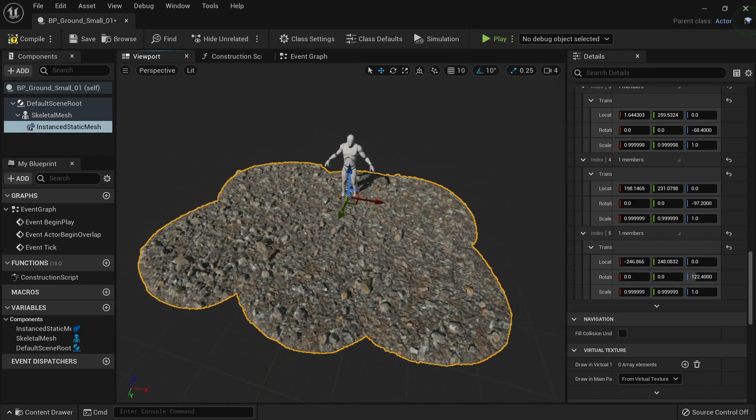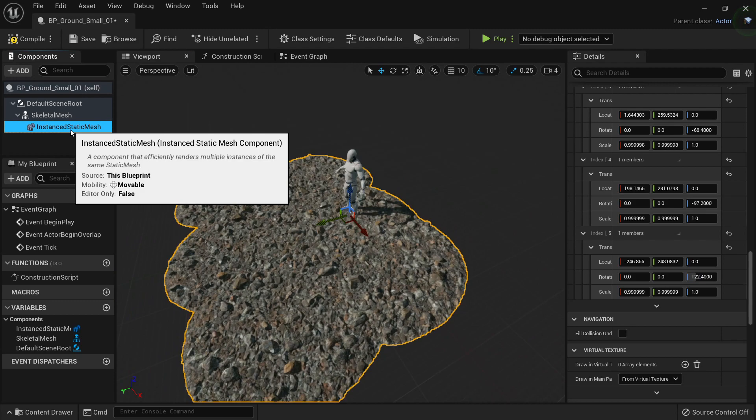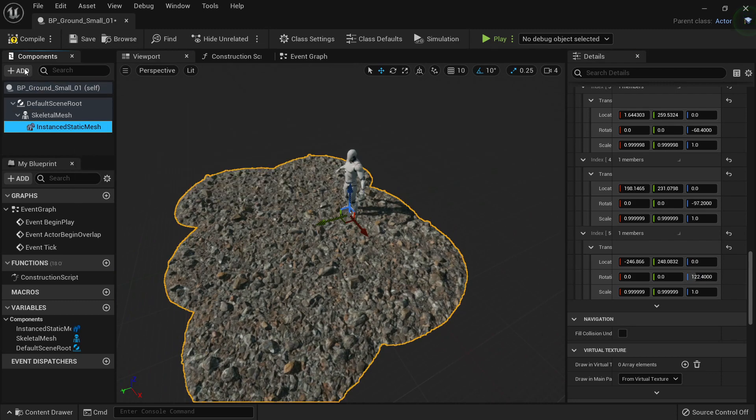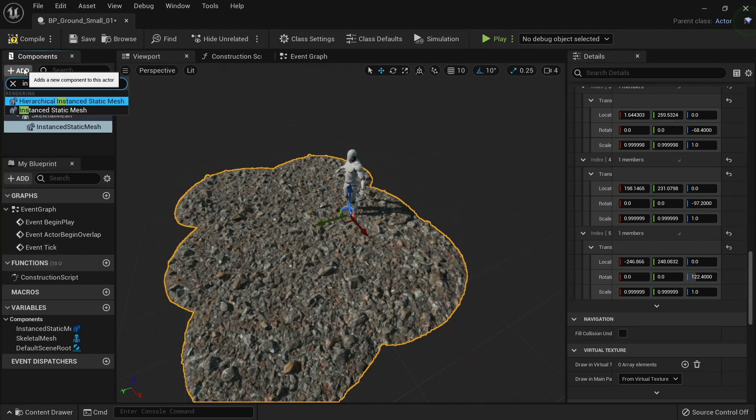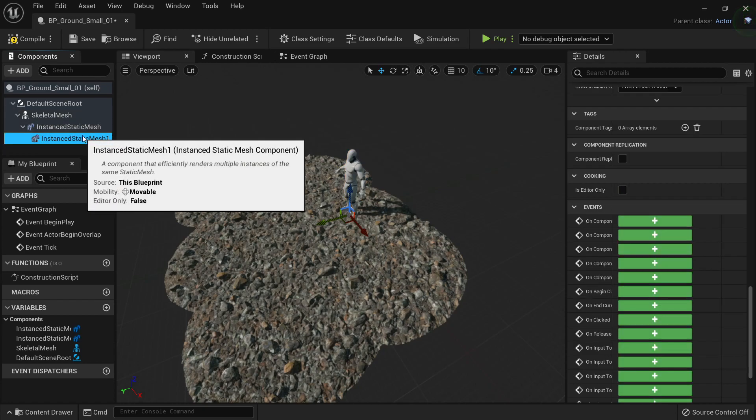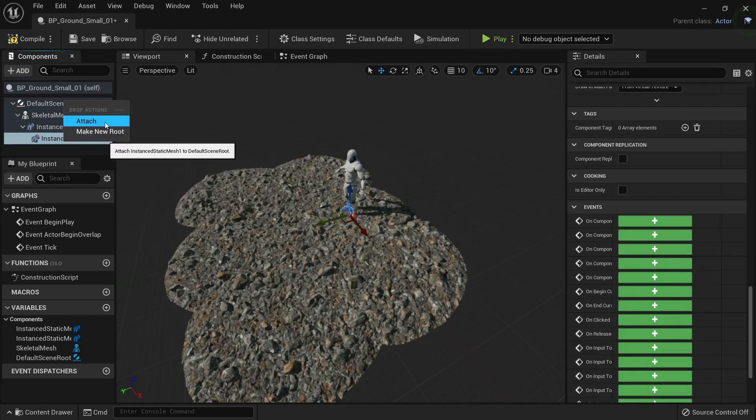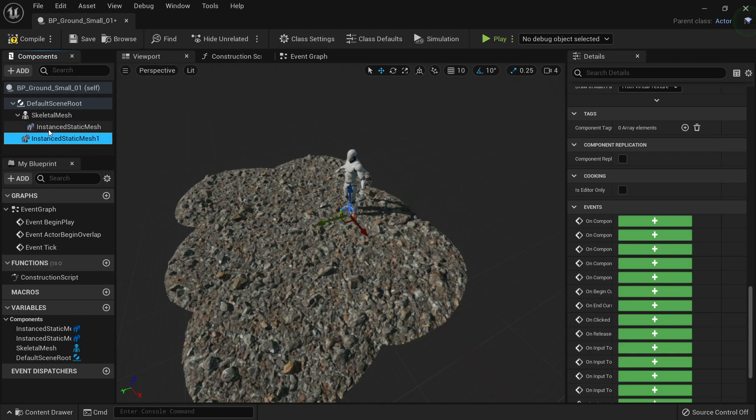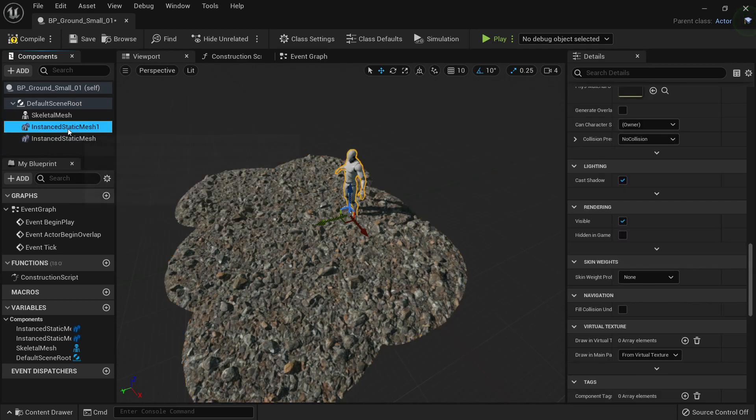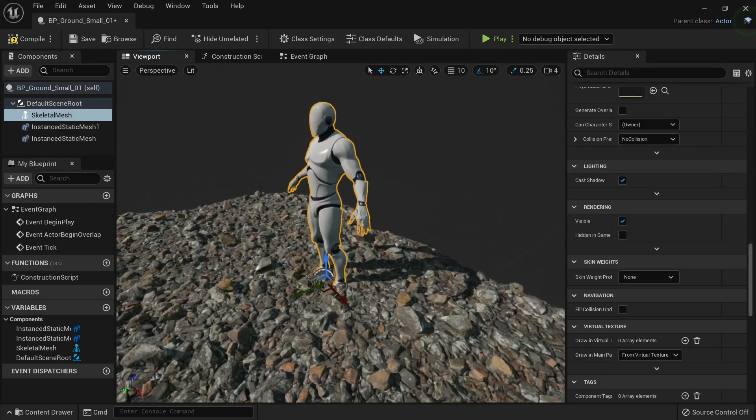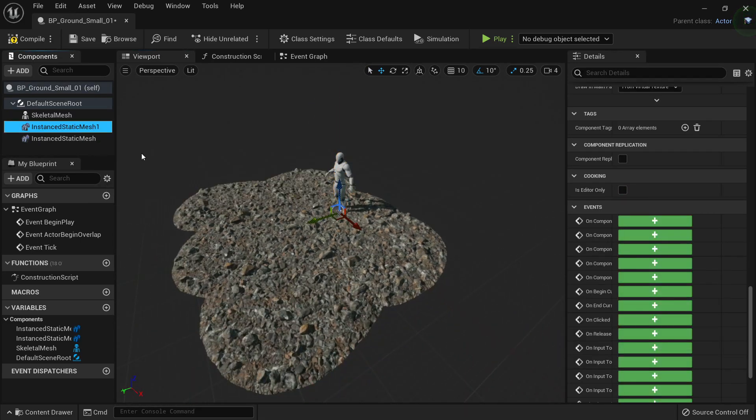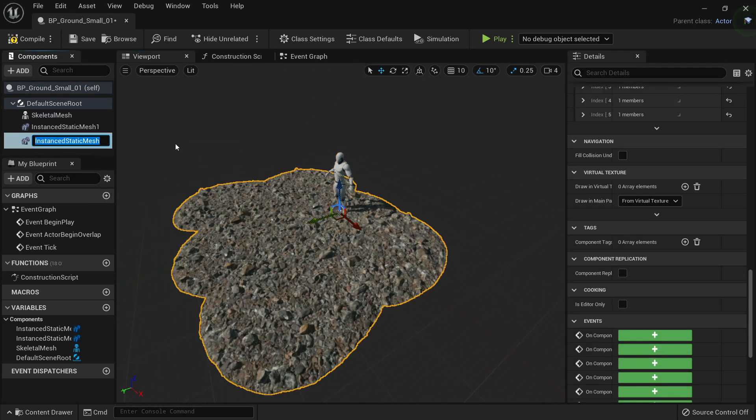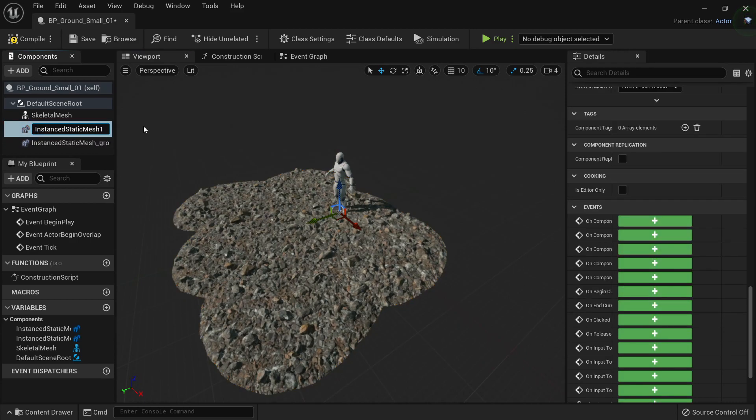Okay, now that I have this, let's add more variation. So what I'm going to do is to create another instance static mesh and this one will be my default group, attach, and this one will be attached here. It's linked to the skeletal mesh actually and this one will be my ground 01 and this one will be my ground 02.